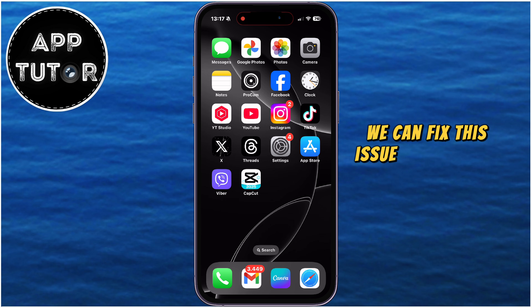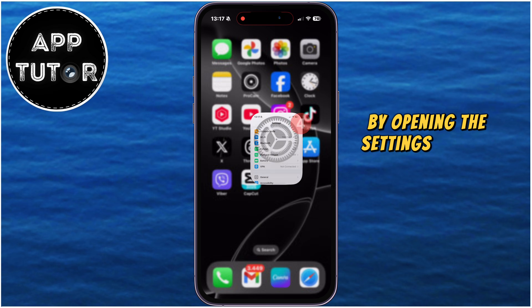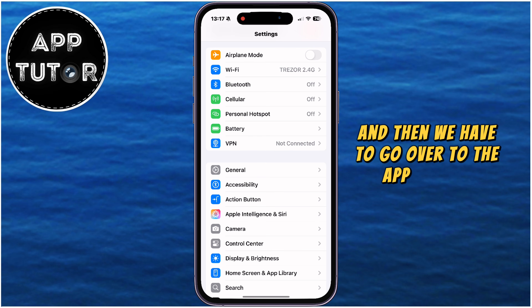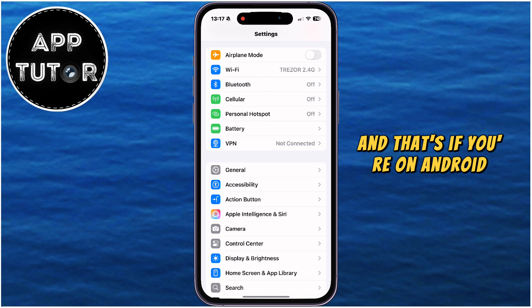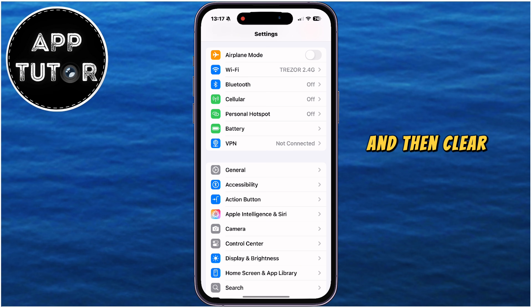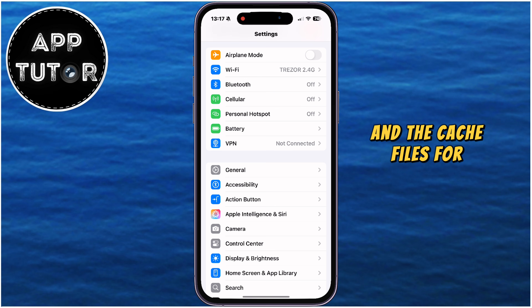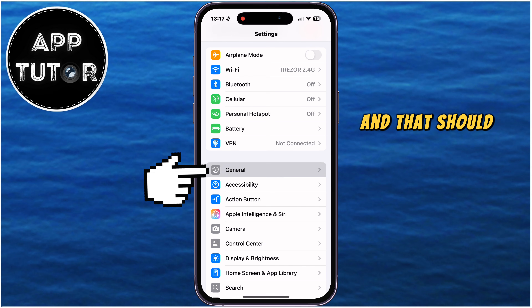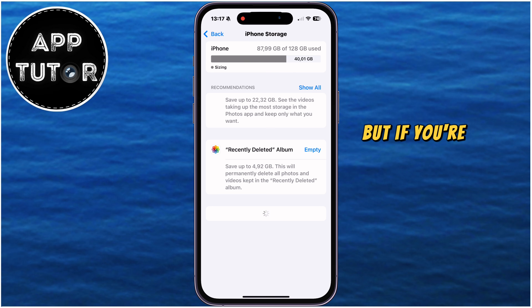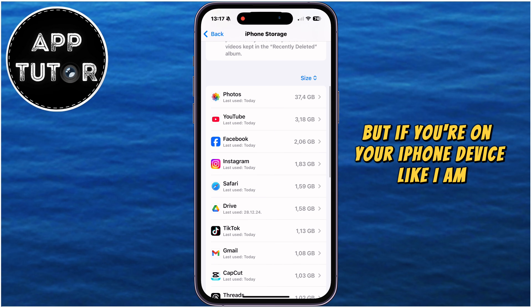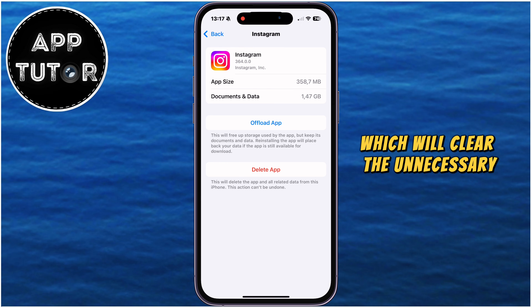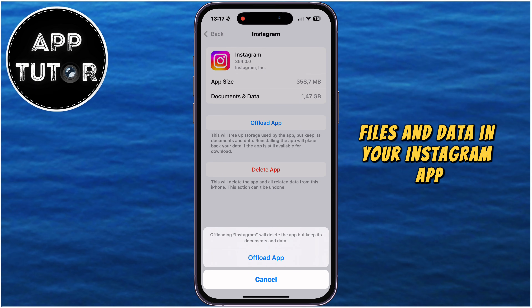We can fix this issue and get our features by opening the settings on our iPhone or Android device, and then go over to the Apps section if you're on Android. Once in the Apps section, find the Instagram app and then clear the data and the cache files for Instagram, and that should fix the bugs and glitches in the app. But if you're on your iPhone, then tap on the Offload App option, which will clear the unnecessary files and data in your Instagram app.